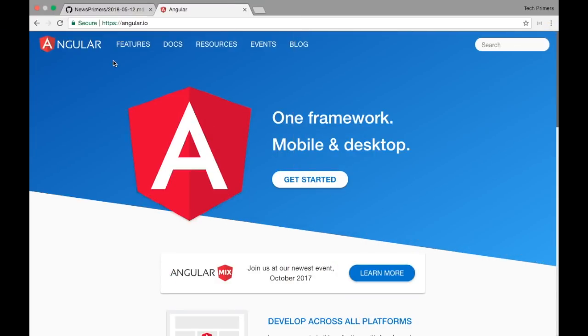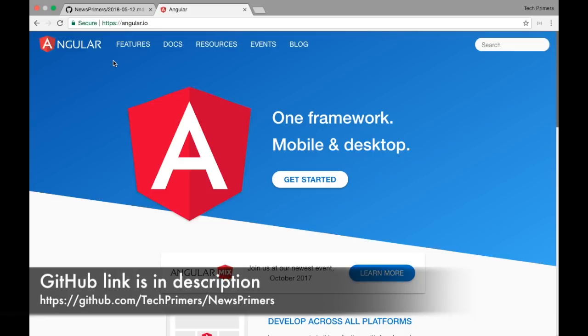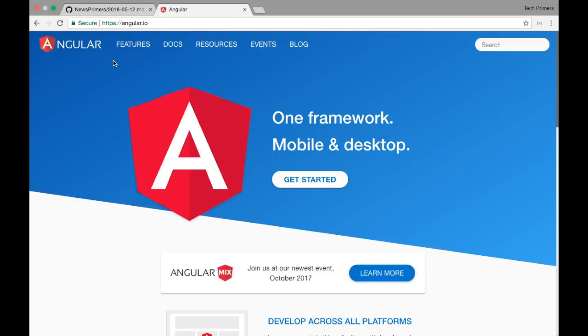Angular has released 6.0.0, and recently yesterday they released another patch 6.0.1. So right now we have two versions of Angular released in May: 6.0.0 and 6.0.1. This includes lots of updates to TypeScript with 2.7 version, RxJS, TypeScript RxJS 6.0, and TSLib 1.9.